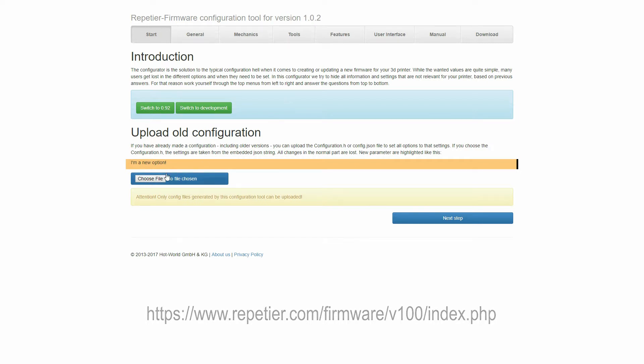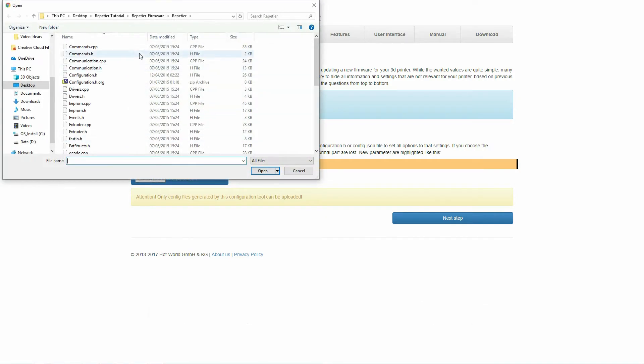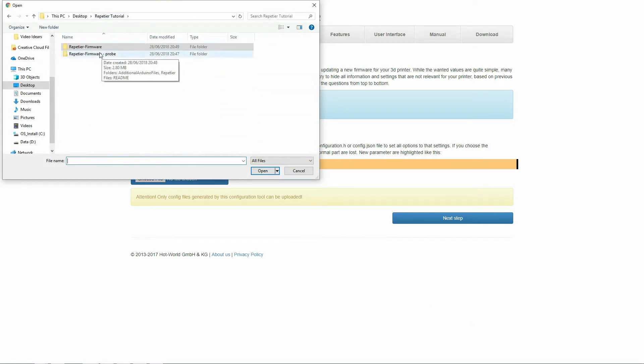Next, we need to upload an existing Configuration.h file. If you don't have one, your printer manufacturer should have a stock copy available online.